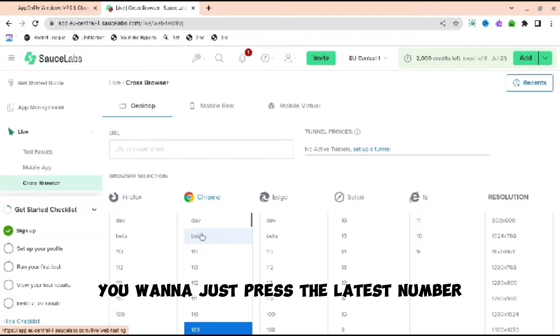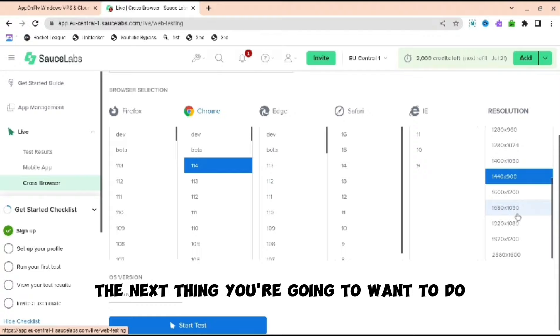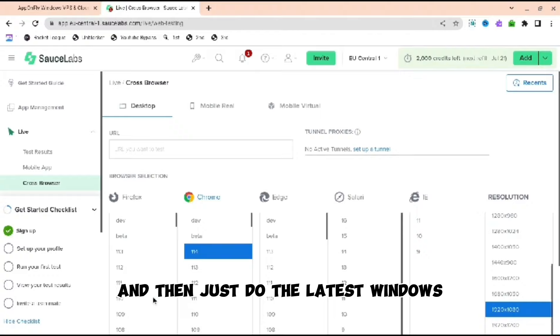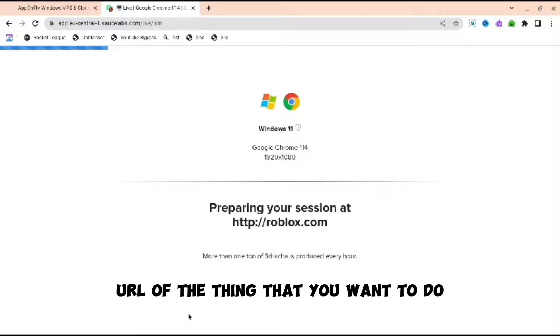The next thing you're going to want to do is make the resolution the best one. So do 1920 by 1080, and then just do the latest Windows. Then just type the URL of the thing that you want to do, whatever thing you want to download or whatever .exe file.